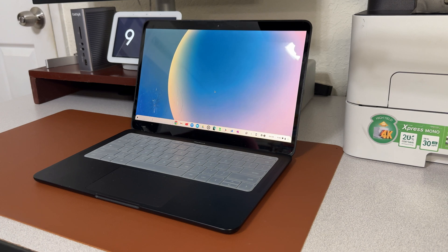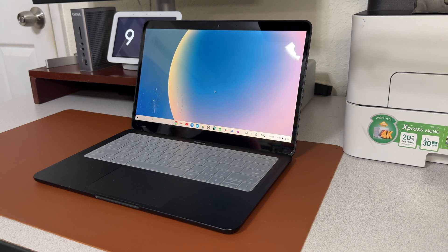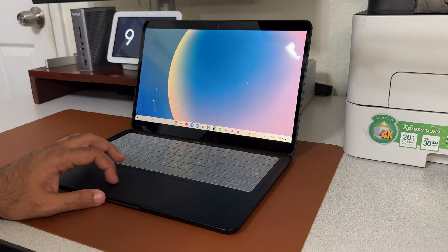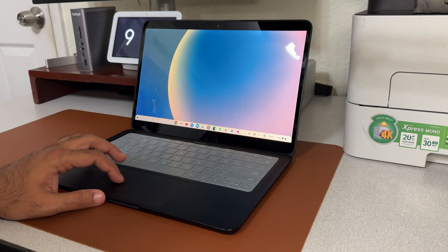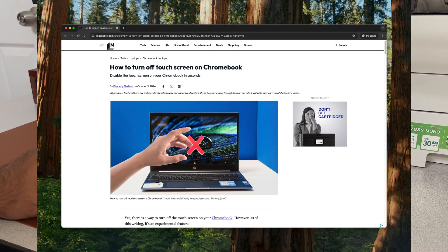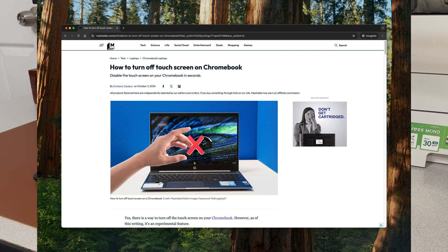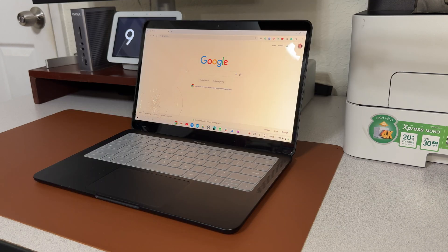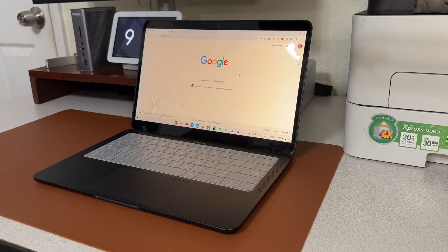disable the touch screen for any reason. Don't worry, it's super easy to do and I'm here to walk you through it. I actually found this method on the Mashable website, so I'll link that article and the instructions in the description below. So let's get started!